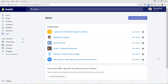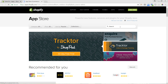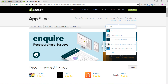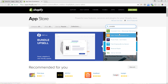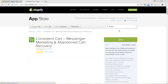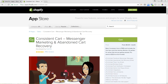I am in my Shopify store now, in the app section on the left-hand side. I don't have the Consistent Cart app set up yet, so I'm going to add it by clicking the 'Visit Shopify App Store' button up here. That's opening a new window, and now that I know the app's name, I'm going to start typing it into the search box.